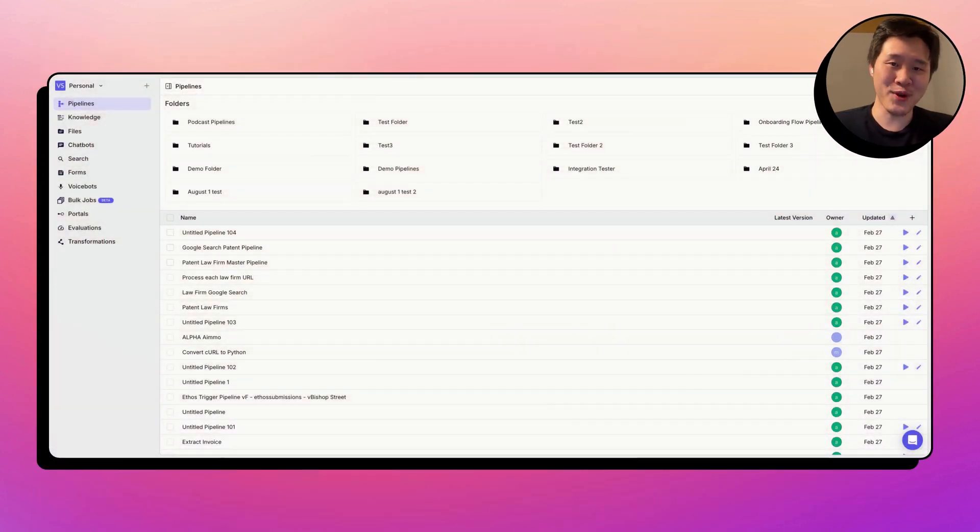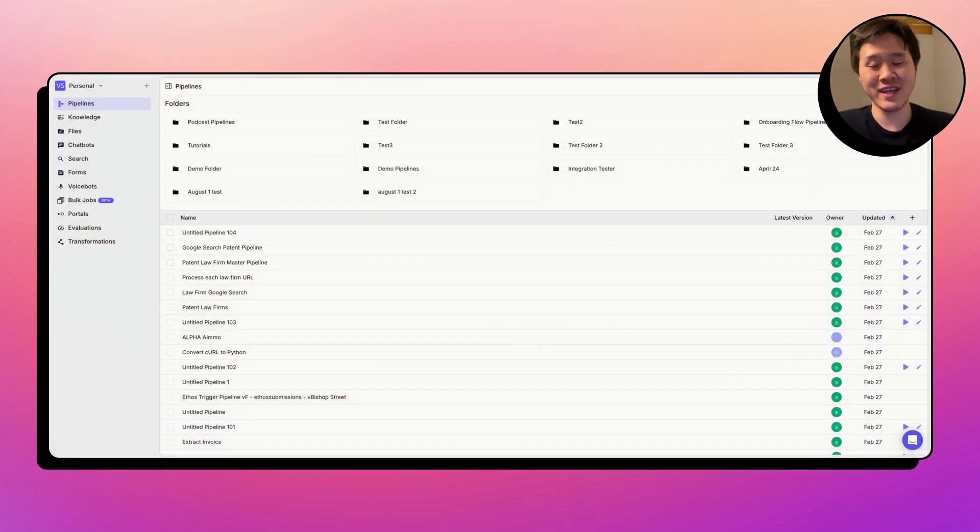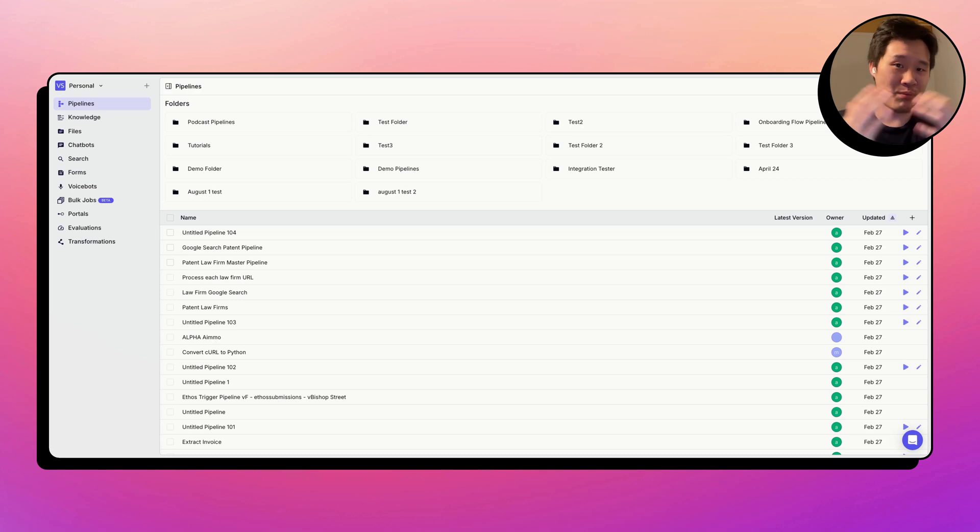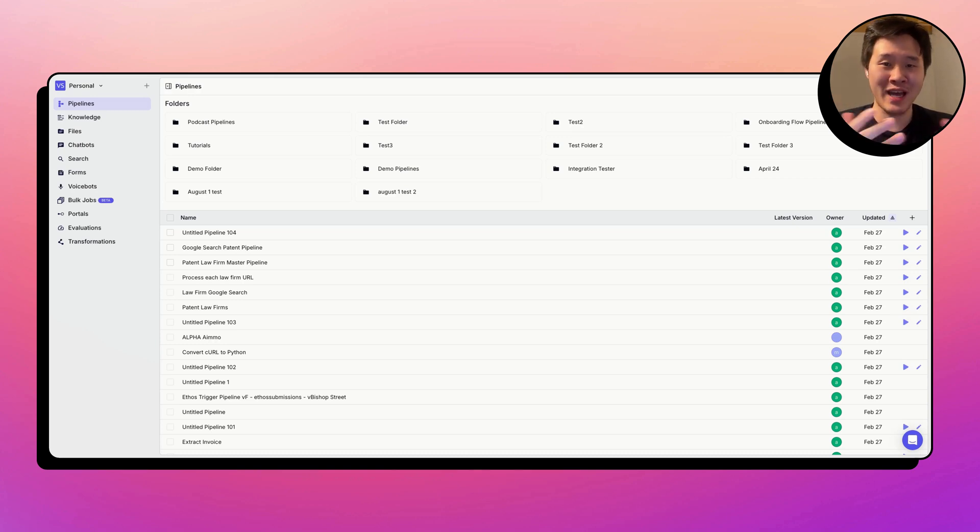Hi, everyone. My name is Albert, one of the co-founders at VectorShift. Today, we're going to talk about an important concept within the VectorShift platform called ListMode.